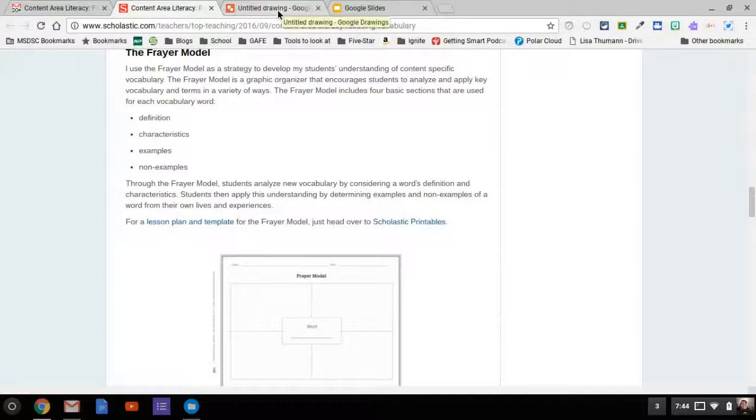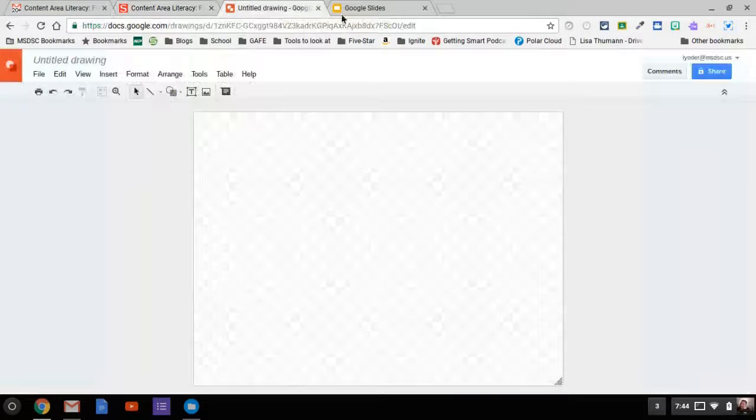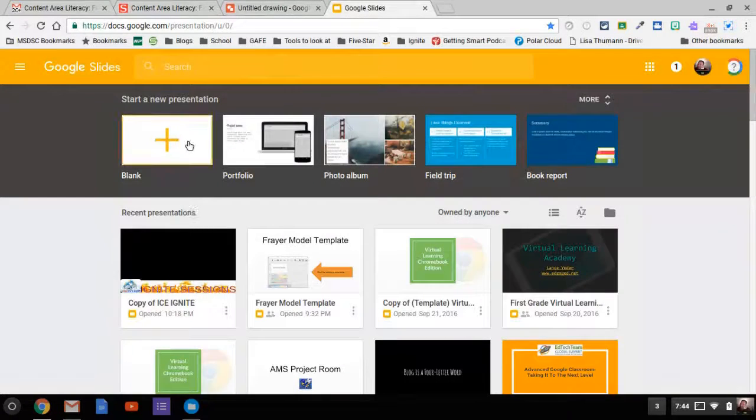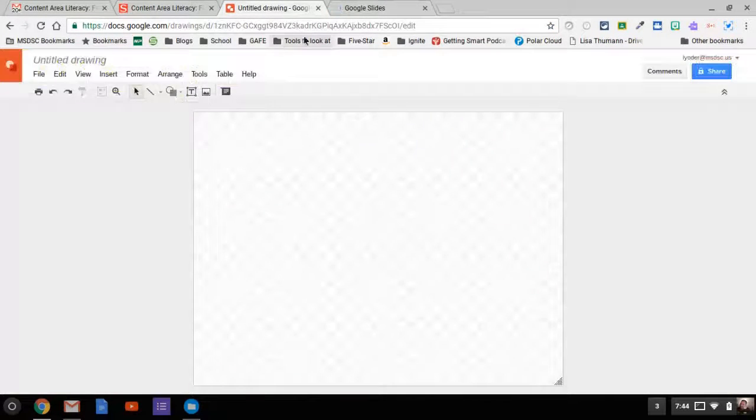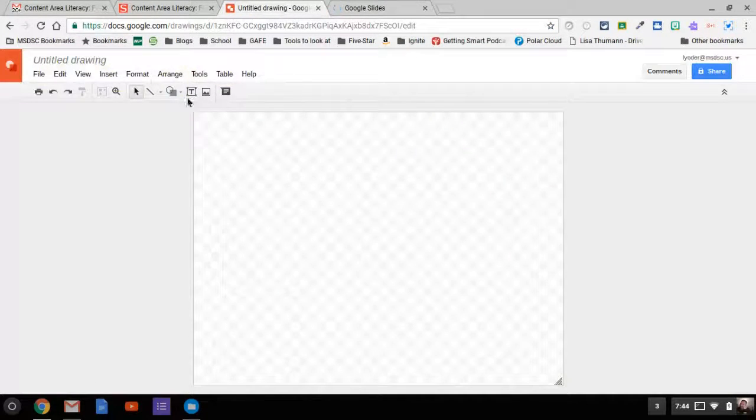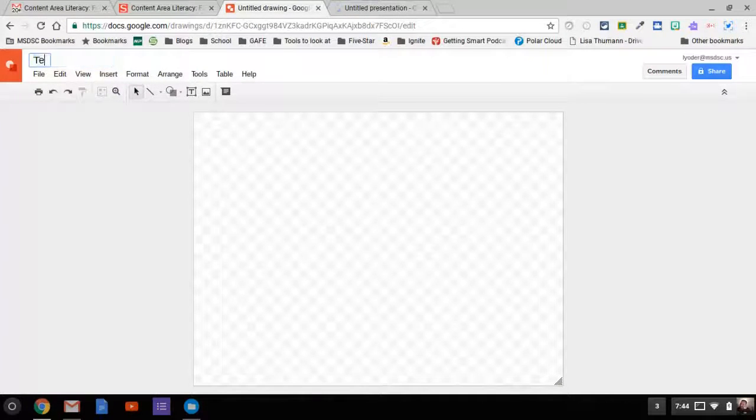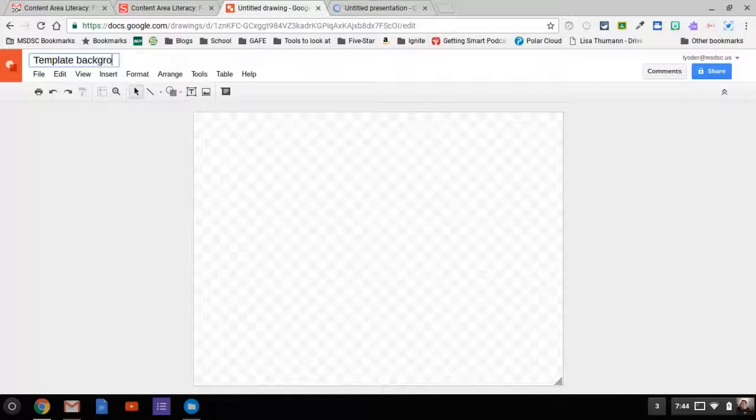You need two things. First, you need Google Drawings, and then you also need a Google Slide. I'm going to go ahead and open a brand new slide here. I'm going to go back to my Google Drawing and call this Template Background.